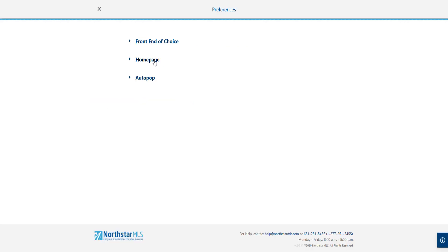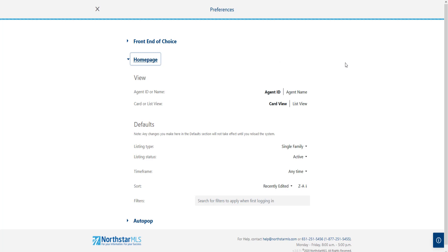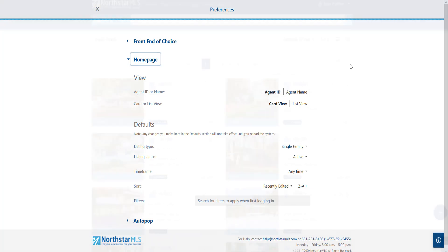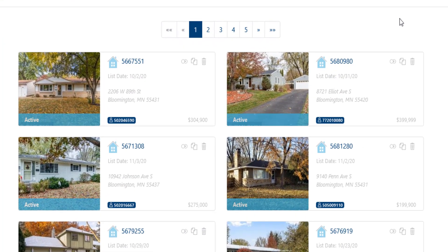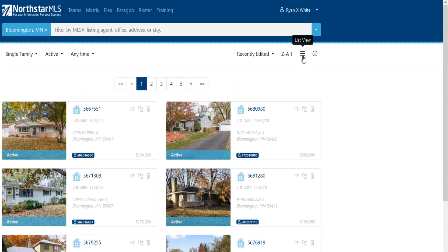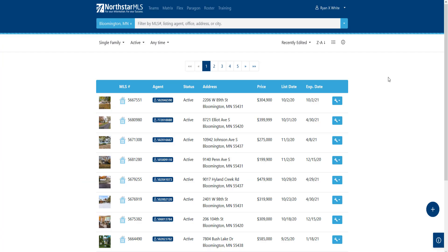Click to open the home page preferences. Agent ID and Card View are set as defaults for viewing listings in Add Edit. Card View looks like this — every listing is on one of these cards. But if you click on the three bars option, it will activate List View with a spreadsheet layout.